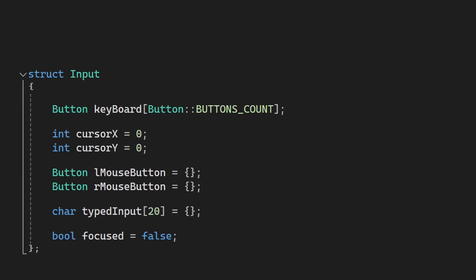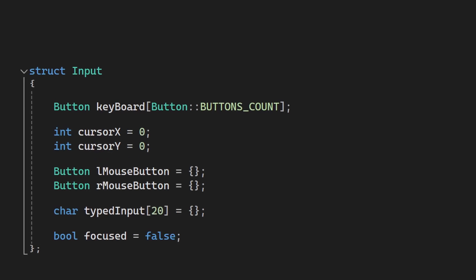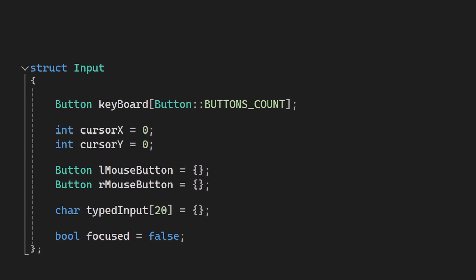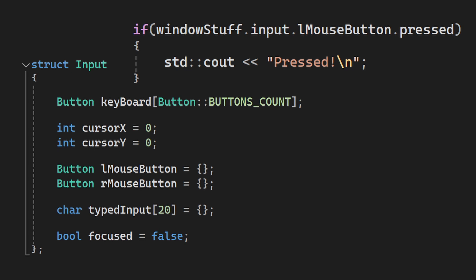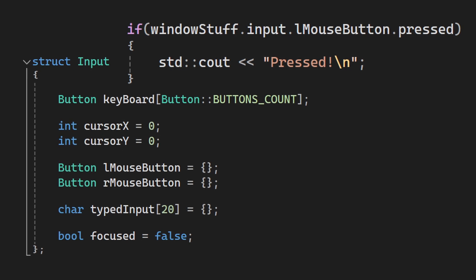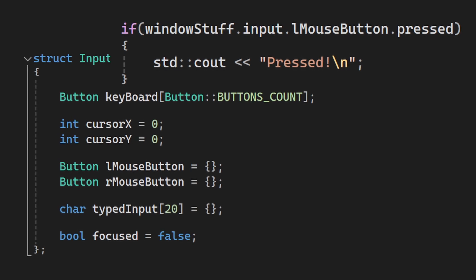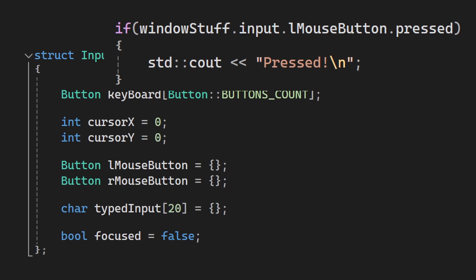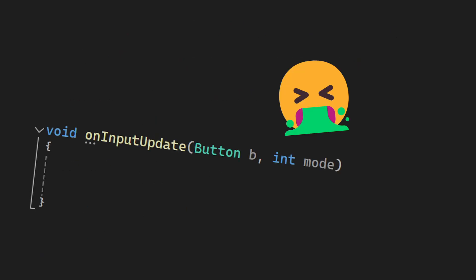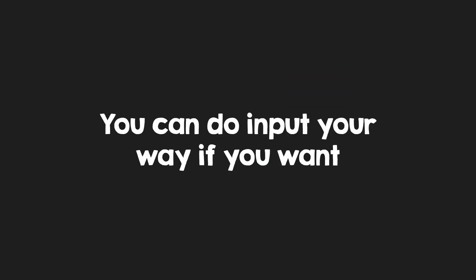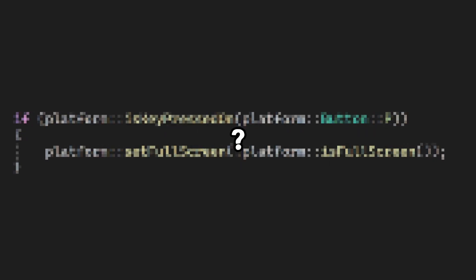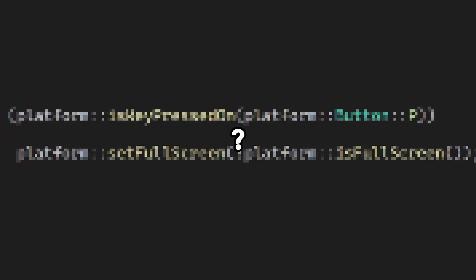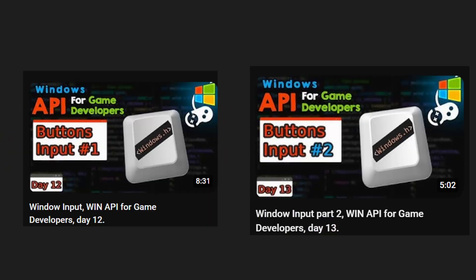For the input, I am saving it in this struct and it allows me to easily check if a button was pressed, held or released. This is way better than having callbacks. You can do it however you want, and I will suggest an alternative at the end of the video, but check out these videos if you want to learn how I do it in my way.